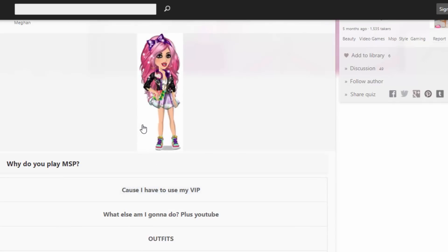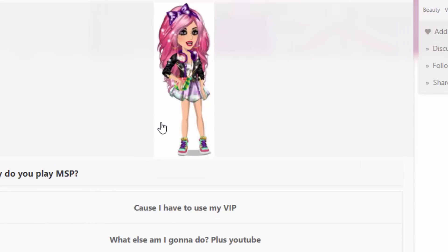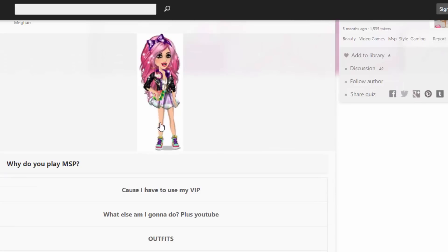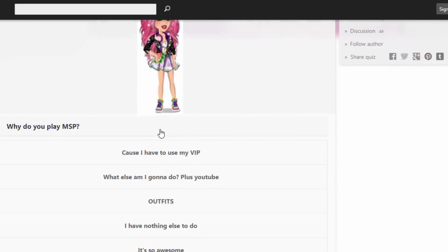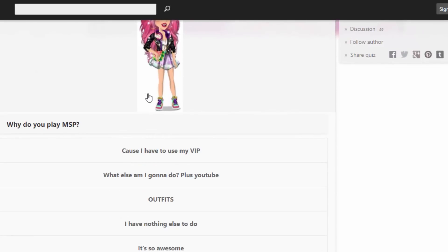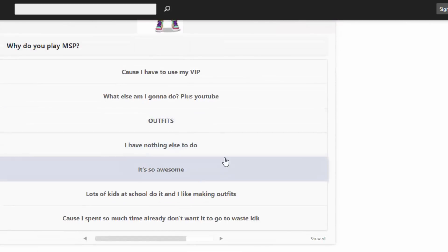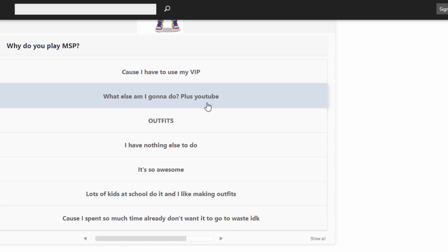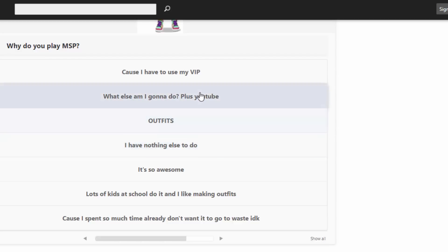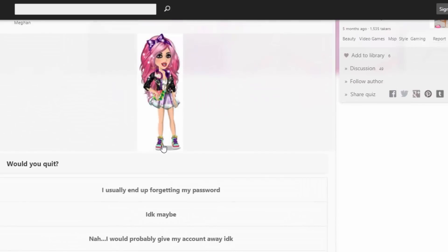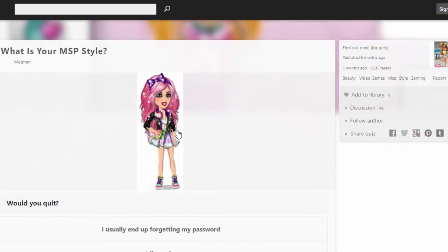Question number seven: why do you play MSP? Why? I don't know. Because I have to use my VIP. What else am I going to do? Plus YouTube. Outfits. I have nothing else to do. It's so awesome. Lots of kids at school do it and I like making outfits. Because I spent so much time already and I don't want it to go to waste. I don't know, is there any like I don't play MSP that often option? I don't know what to do. This one? Yeah I guess.